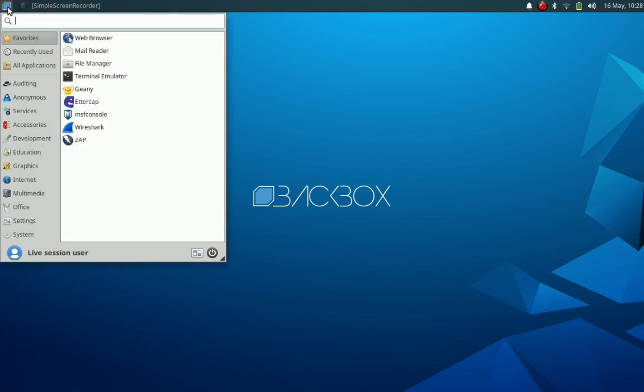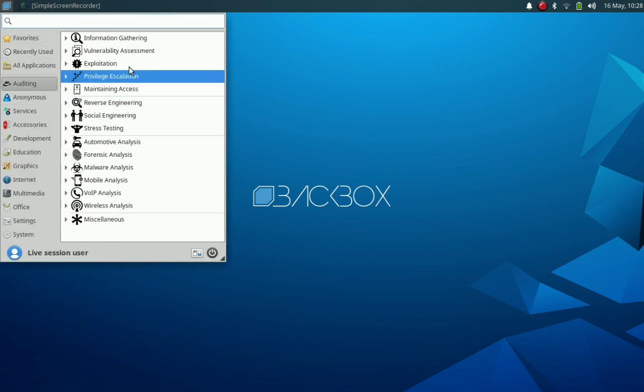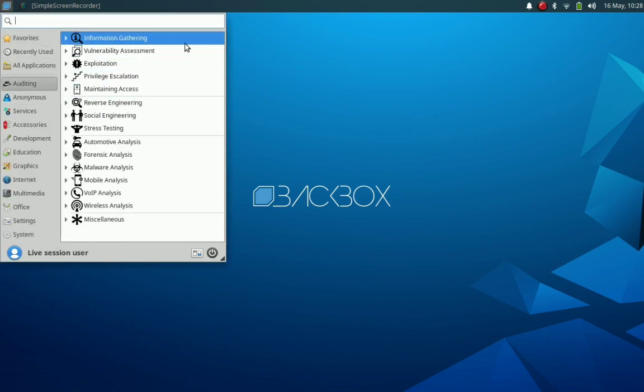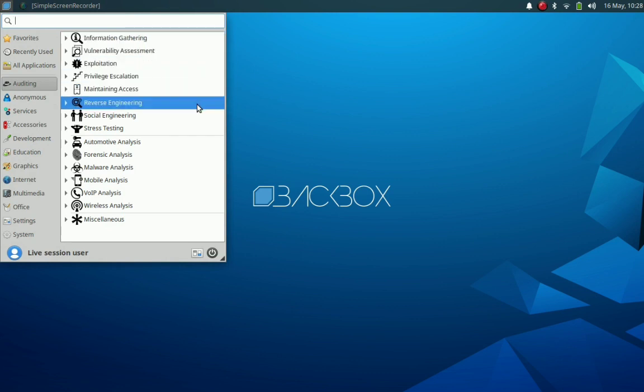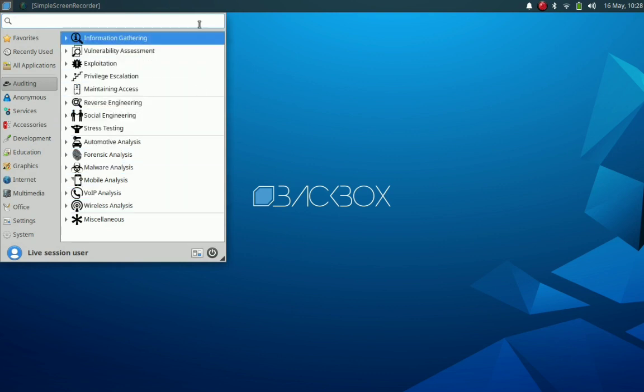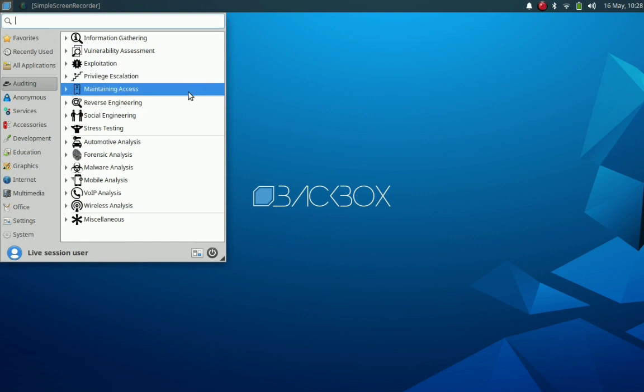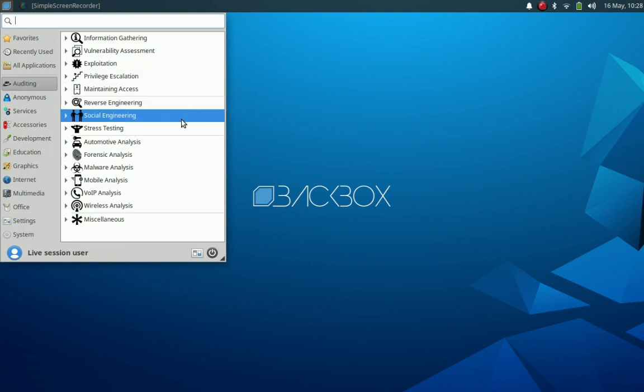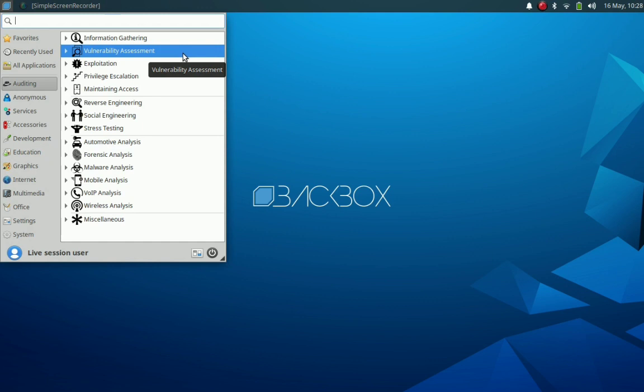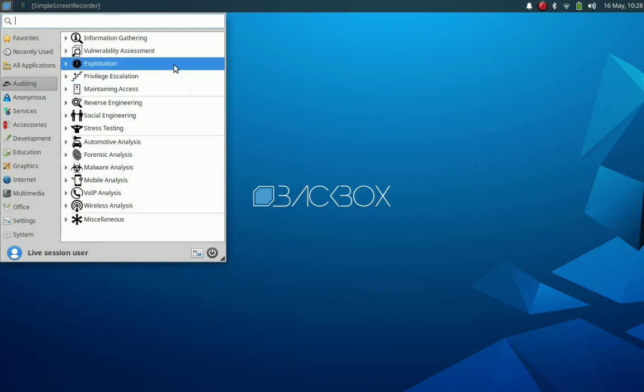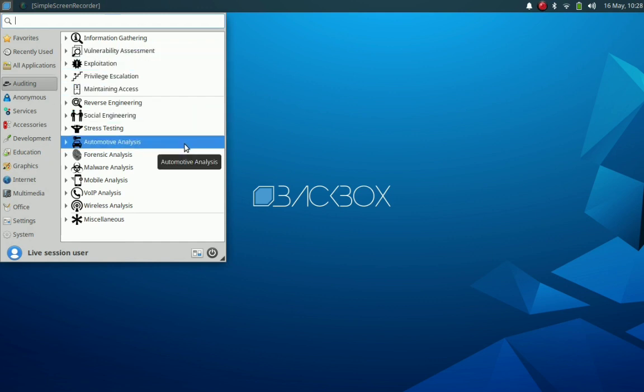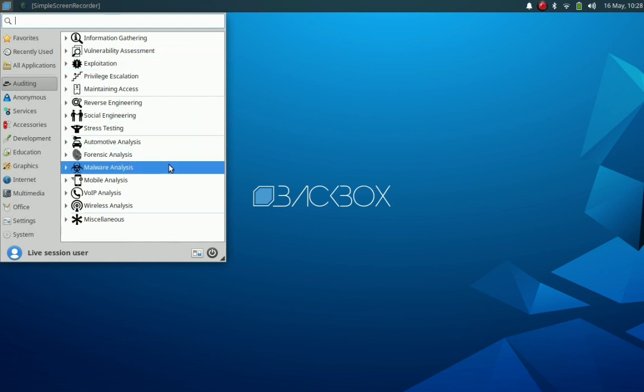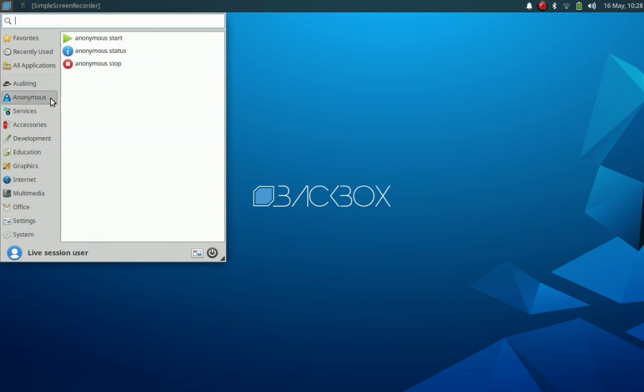The application menu is an XFCE Whisker menu, and we can see that there are a lot of tools customized for penetration testing, penetration assessment, and security evaluations. There are social engineering tools and other kinds of security and hacking tools included by default in this distribution. These tools and applications are part of this distribution.